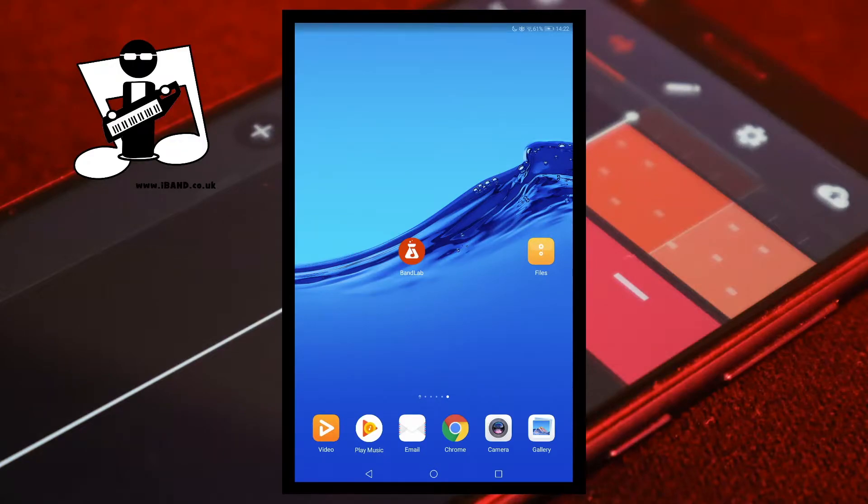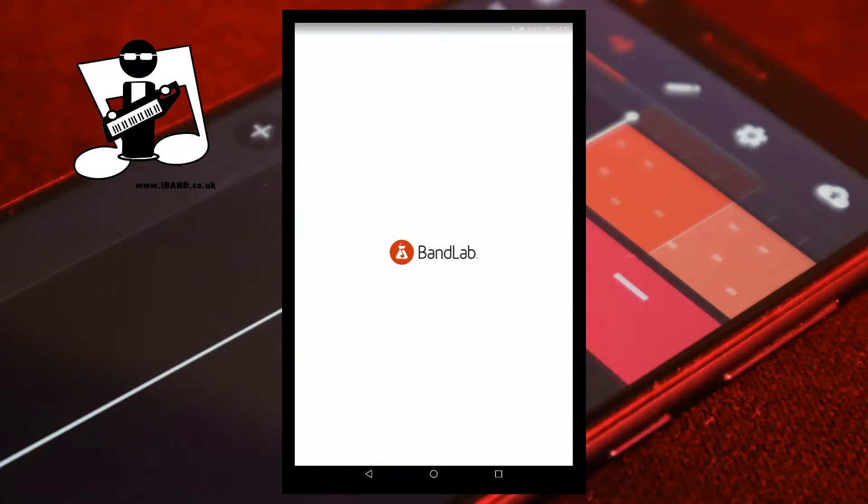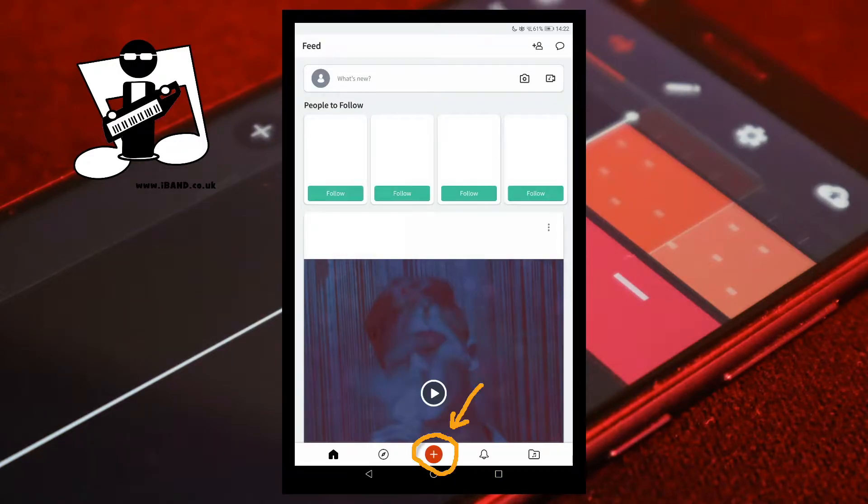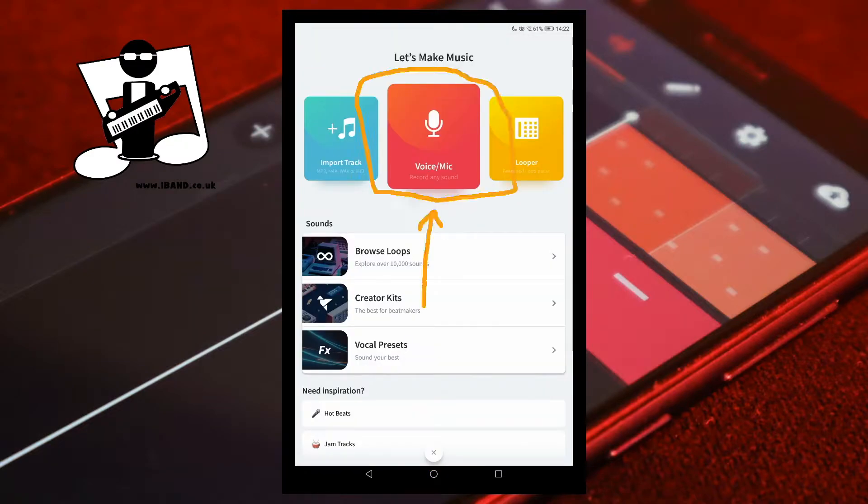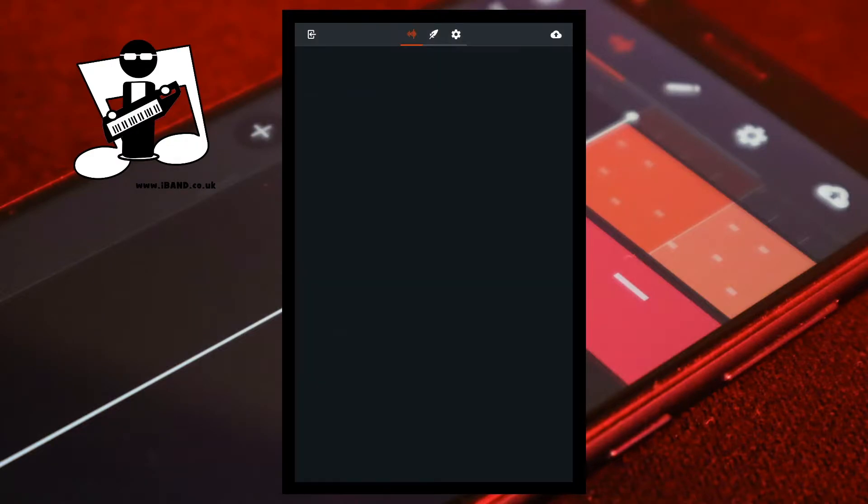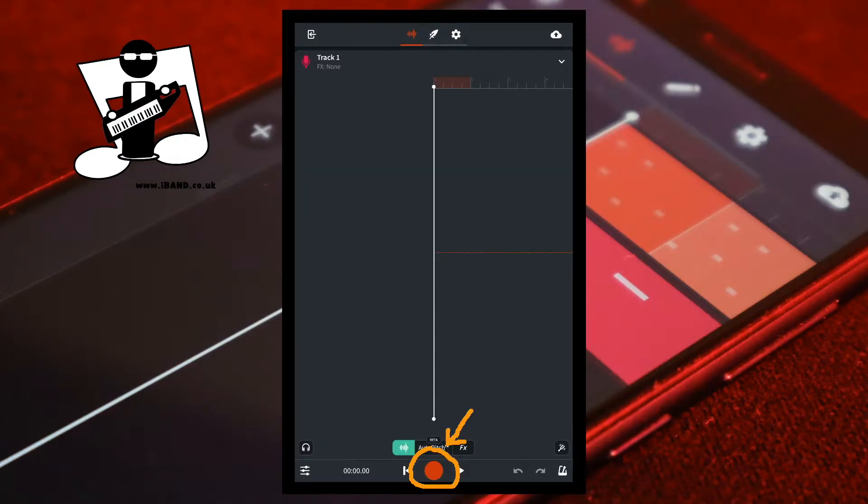Open BandLab. Press the red plus icon. Tap on voice mic. Tap on the record button.